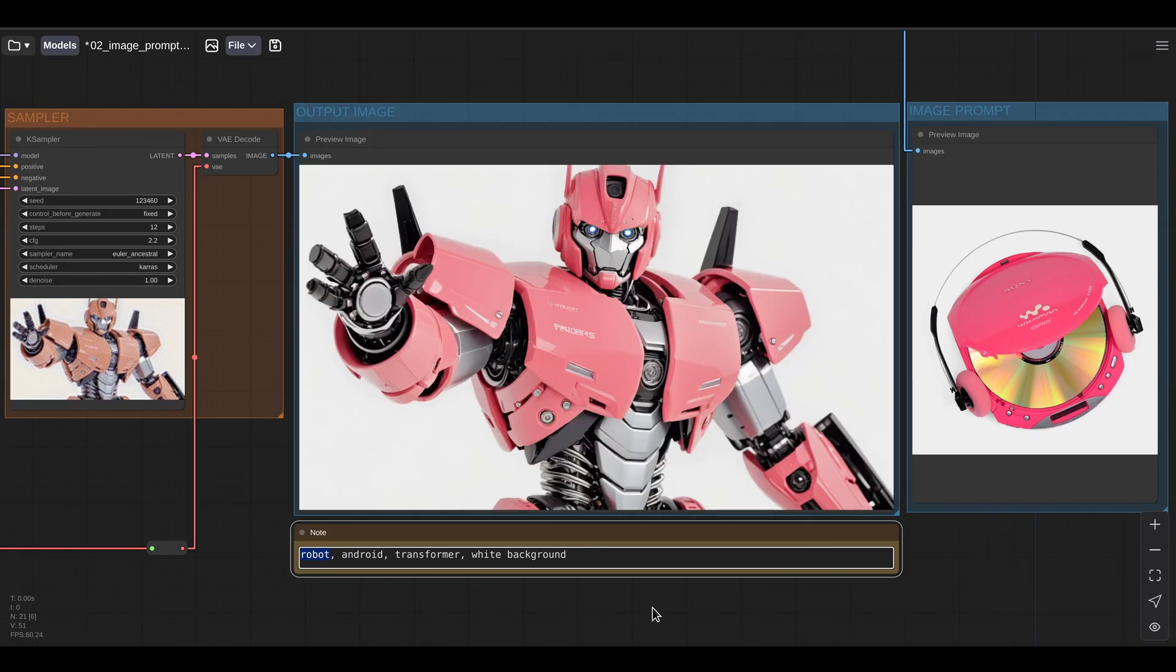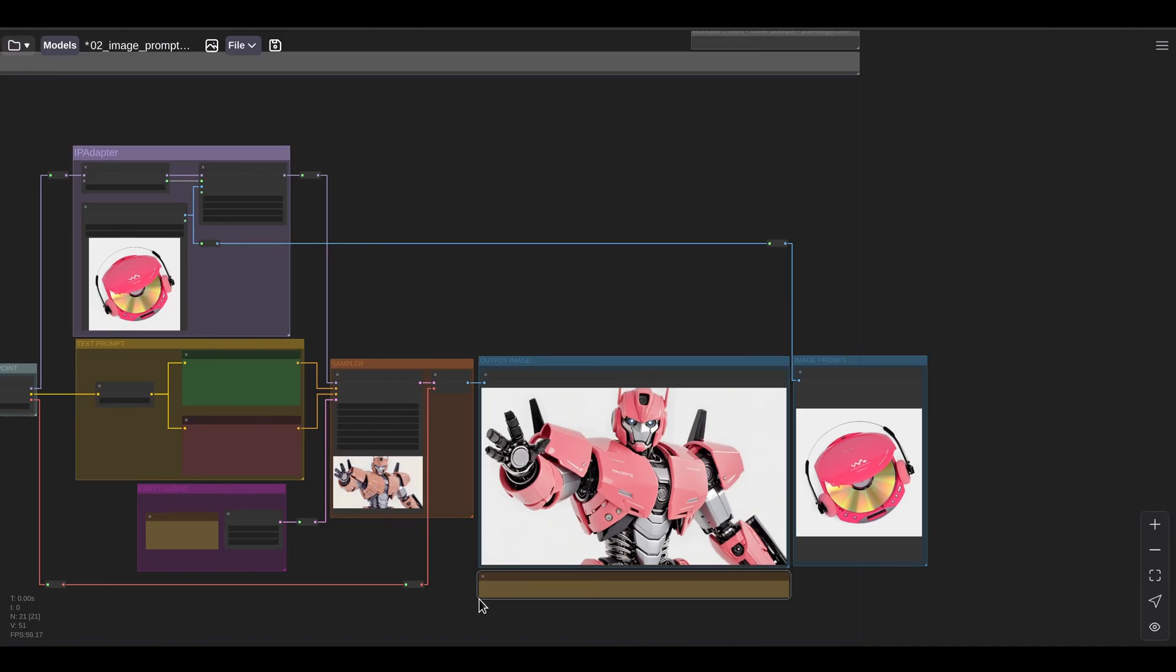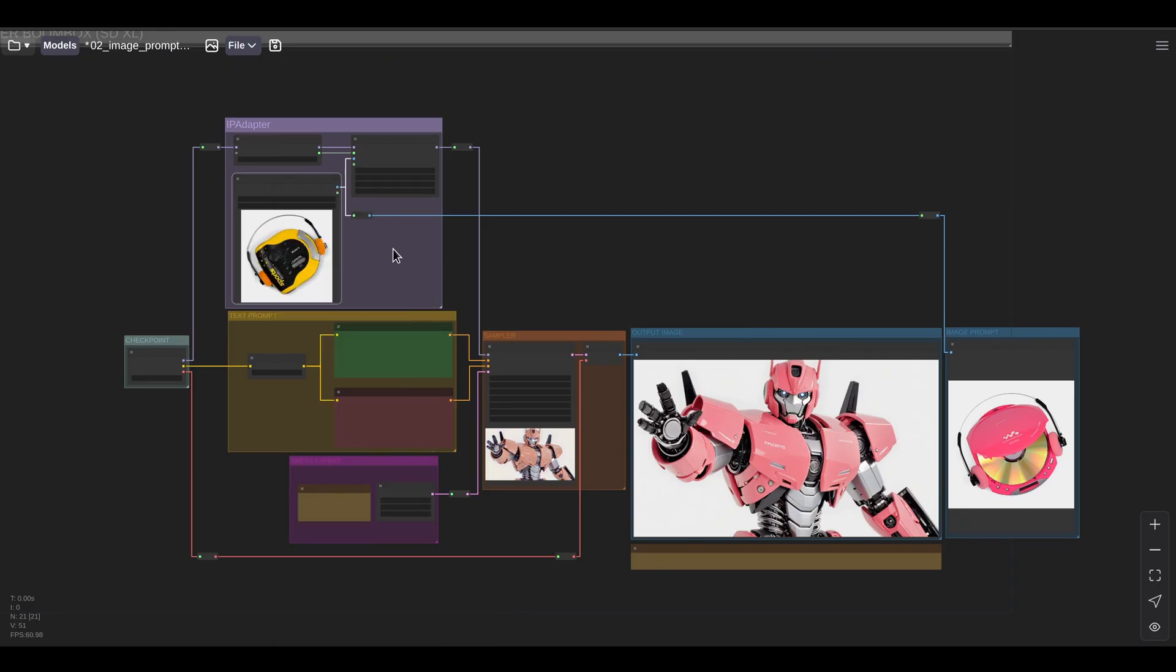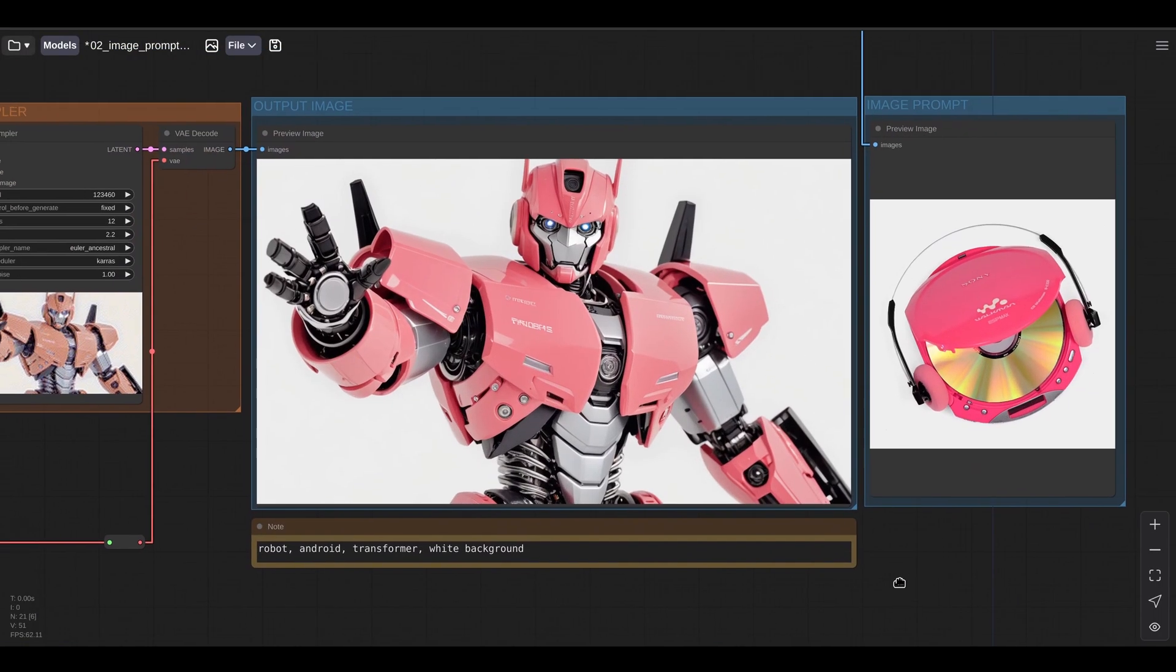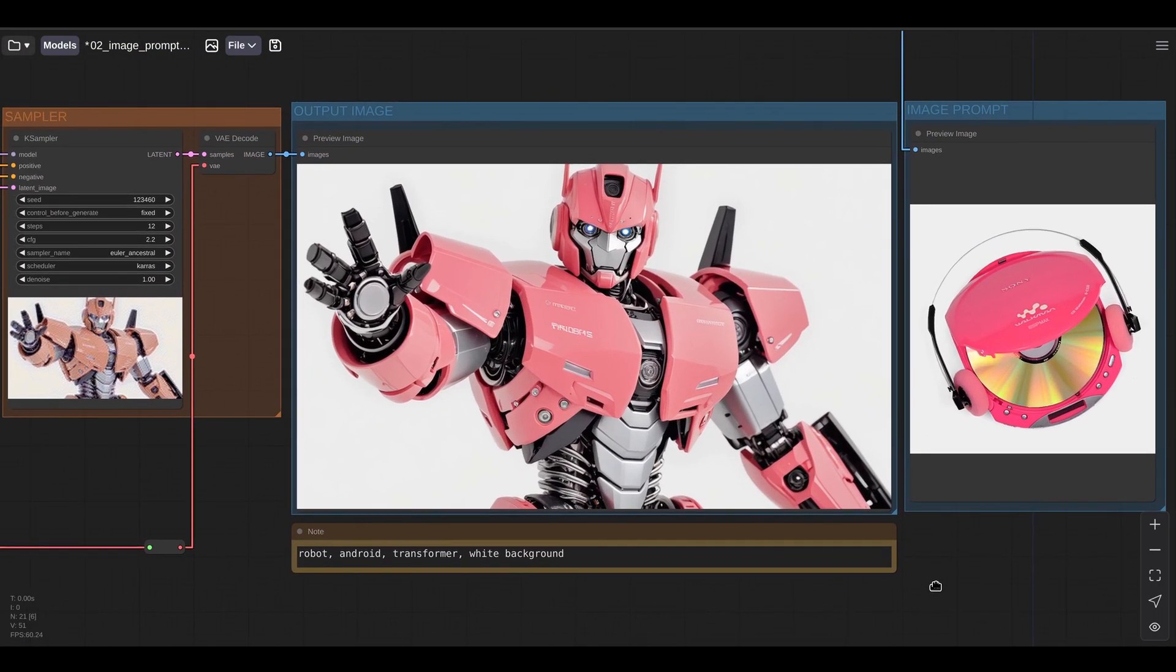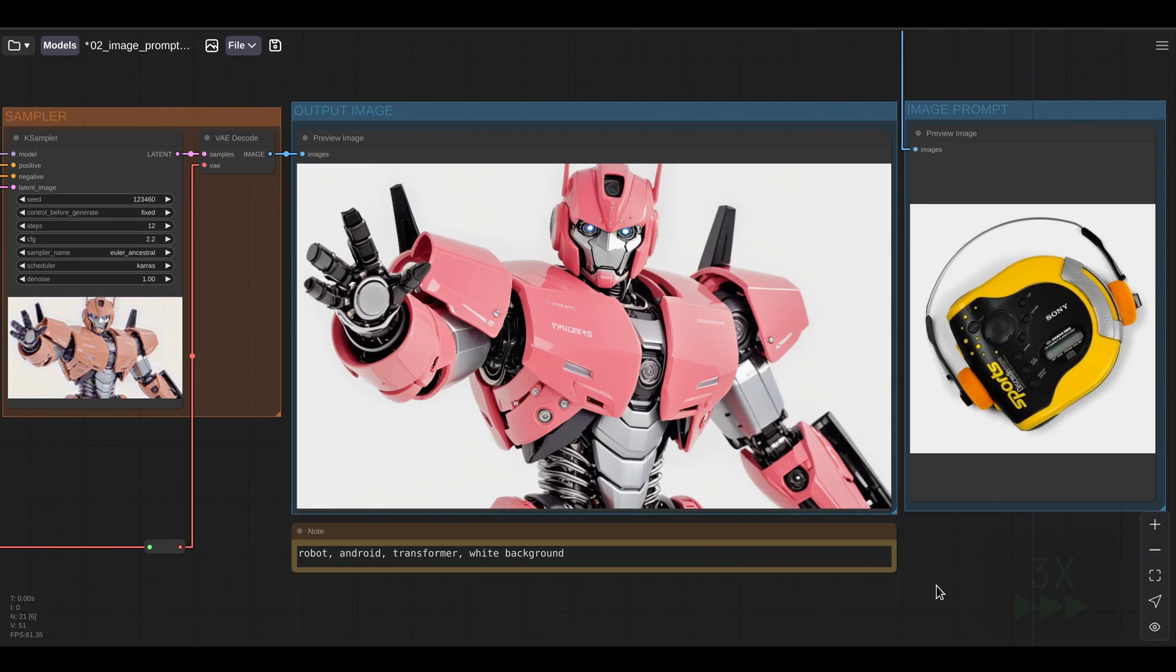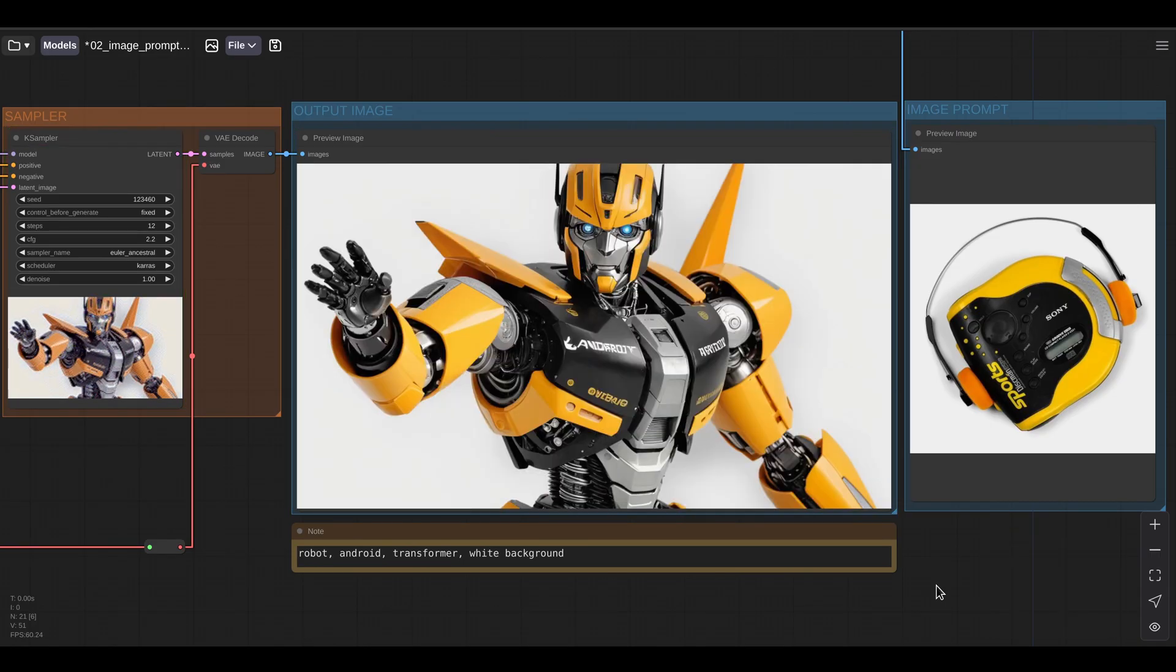And here we can see our robot has inherited the materials and the style of the pink CD player. If I want to change the style of my robot, I can change my image prompt. So I'm going to replace the image with a different image of a yellow CD player and let's run the workflow again. And now we can see that the materials of the robot are now matching the style of the yellow CD player.